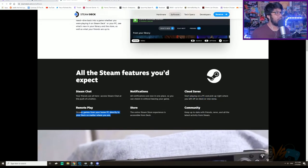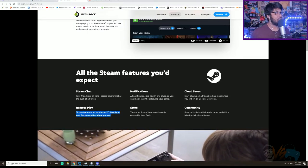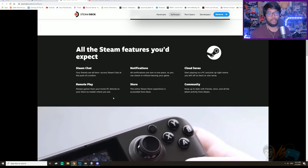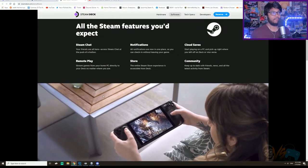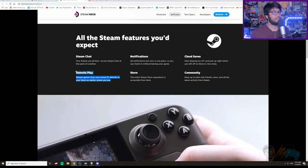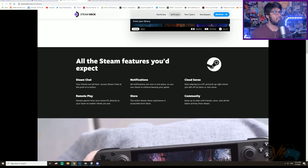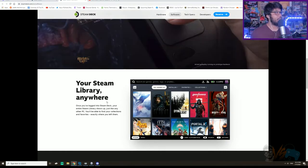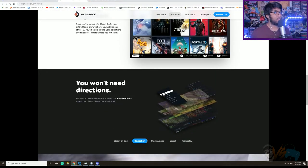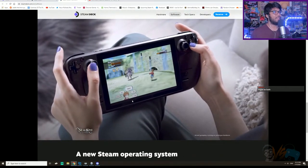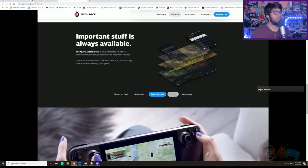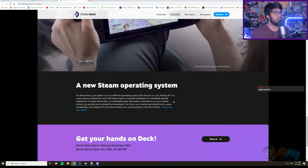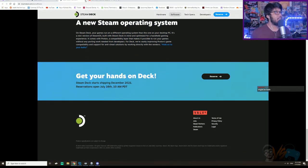Remote play. Stream. Wait, is it streaming or is it download? Why would you have memory if you're not downloading it? Yeah, it should be. It's download, right? Store, community. Your library anywhere, of course. You won't need directions, press the Steam button. Steam on deck, navigation, quick access. Find what you've been looking for. Game Prey. Yeah, see, they have their own Steam OS that they added here.